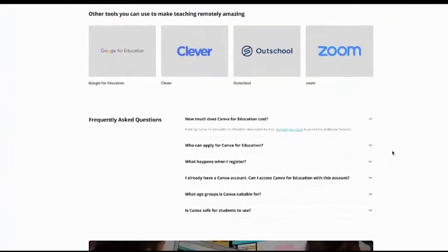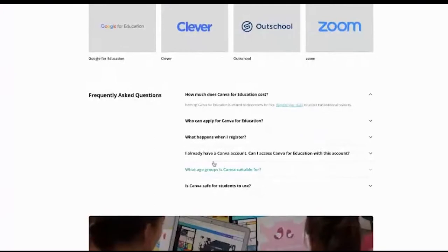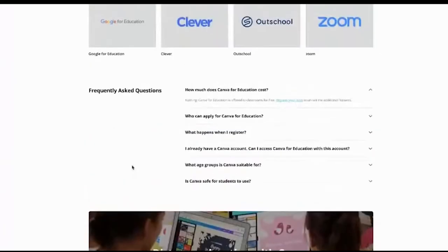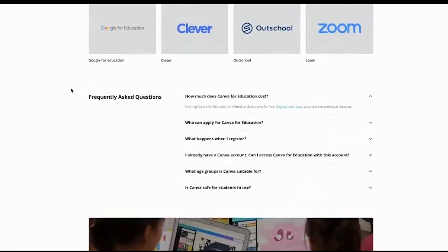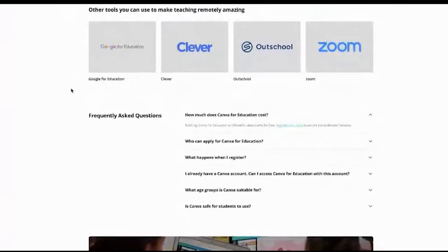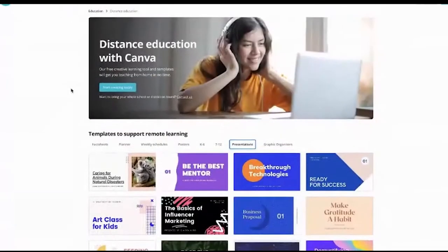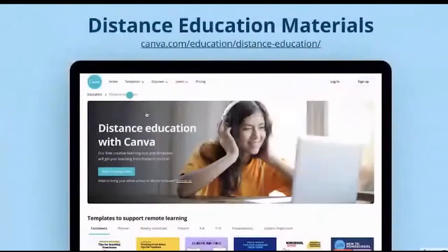We also have FAQs. Earlier, Gladys discussed the FAQs, but we also have them here for reference. That is the canva.com distance education page.